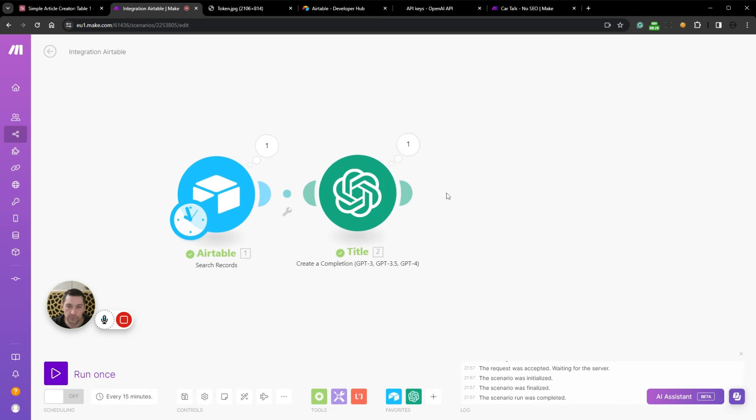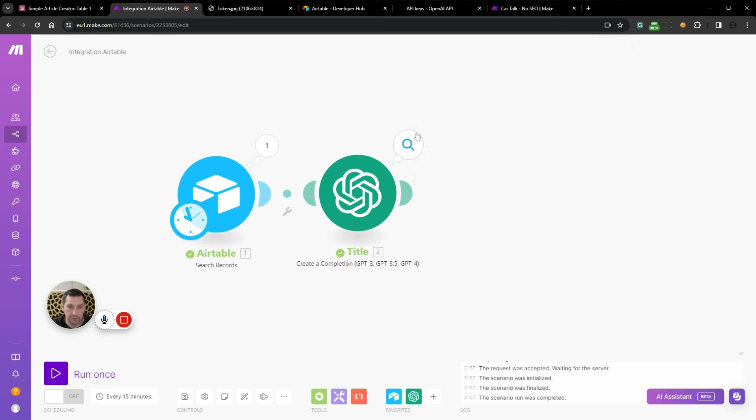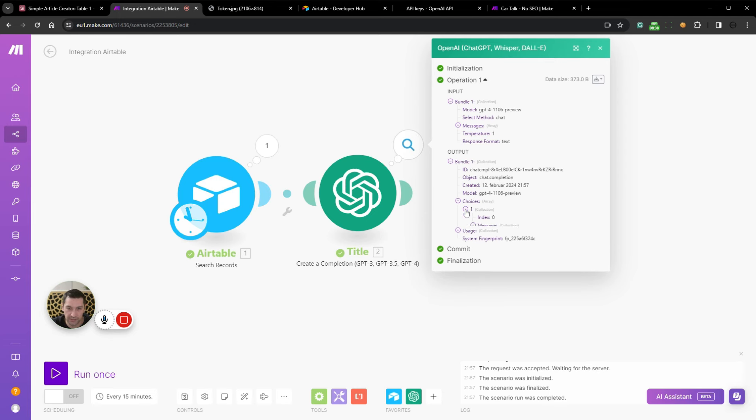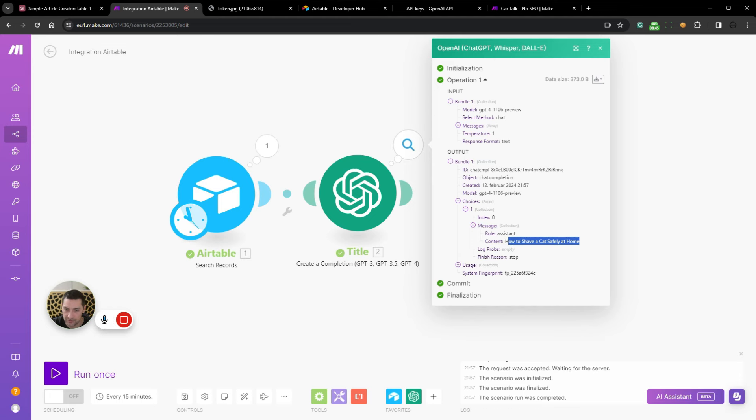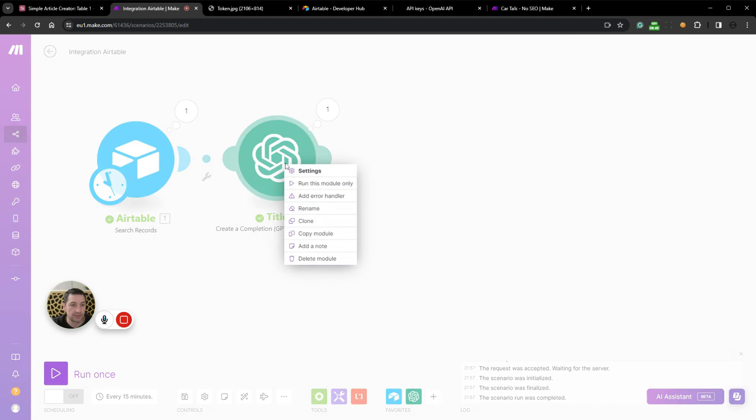Now let's save this and click run once. Because now we should be able to get a title. You can click on these bubbles up here and see the result. So you can see the output and then we click on choice. Expand the one, expand the message and then the content. How to shave a cat safely at home. Brilliant title.